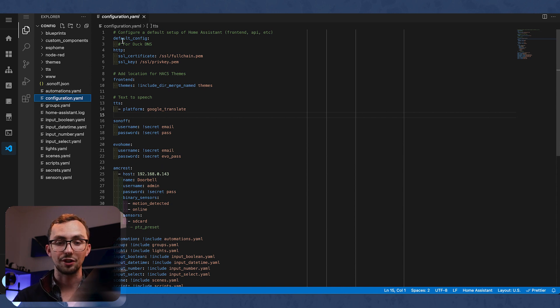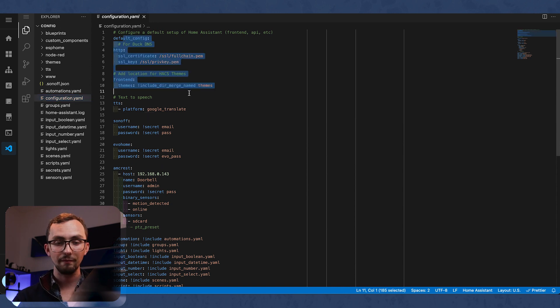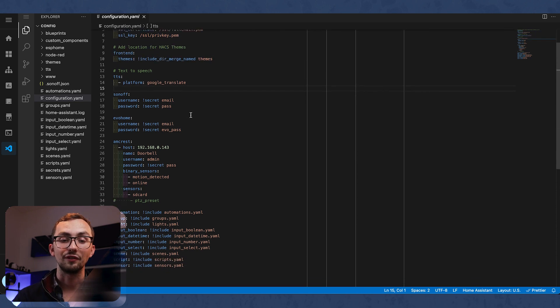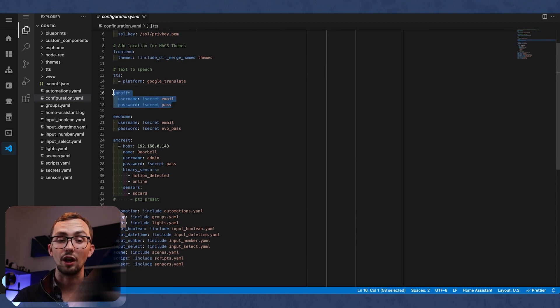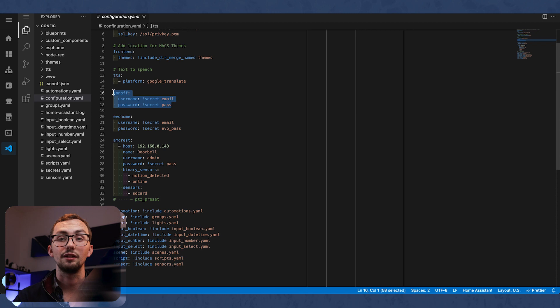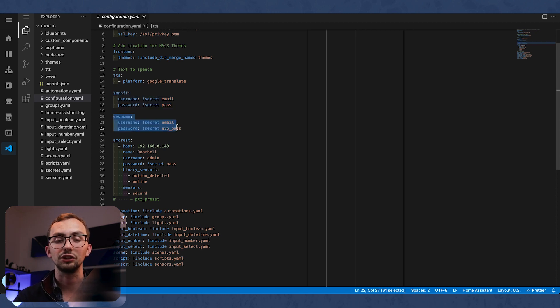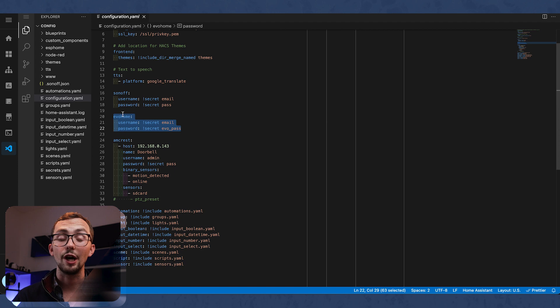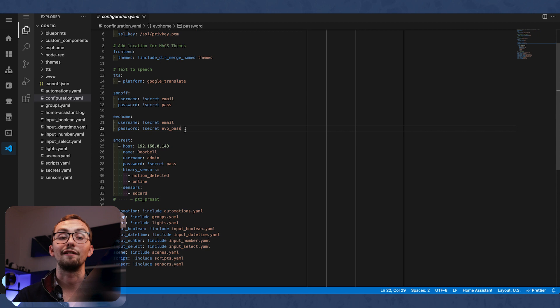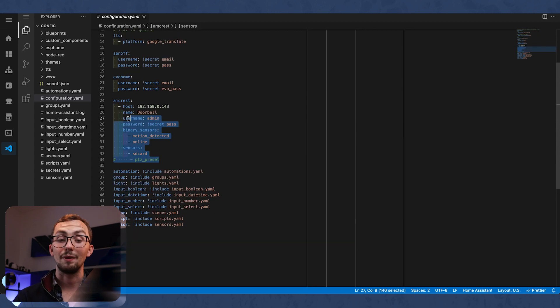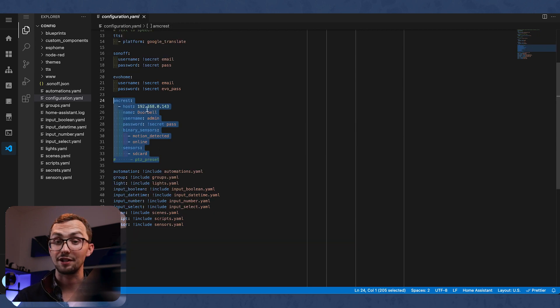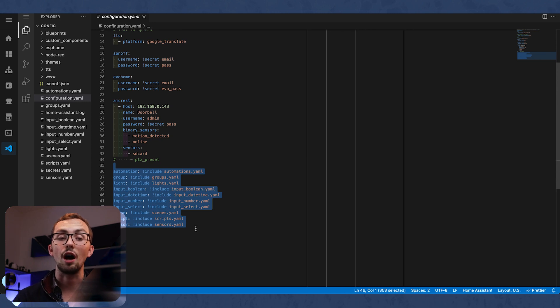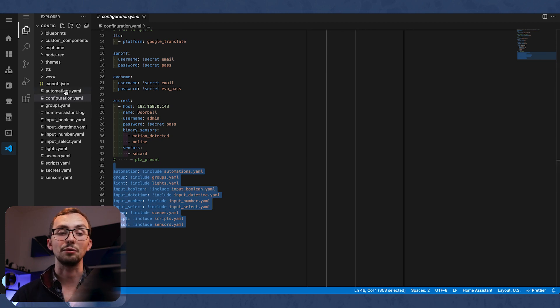We've got some basic bits here. This includes our themes. We've got the Sonoff. I've got a dimmer switch in the kitchen and that's on Sonoff. Evo Home, my heating system, Honeywell Evo Home, that requires you to configure it here. I've got my Amcrest doorbell that integrates through this as well. And then everything else I link out to other files, which you can see labeled down the side.